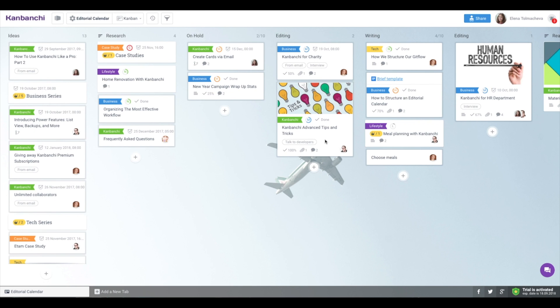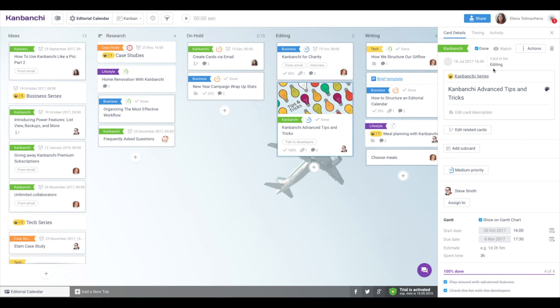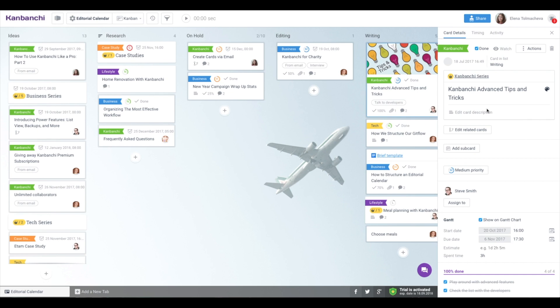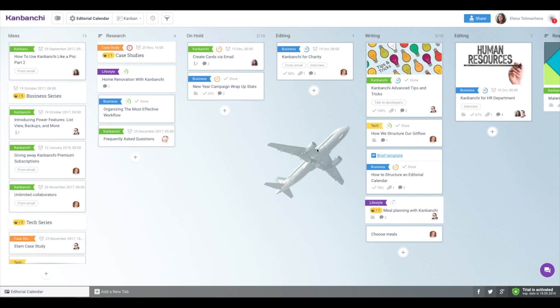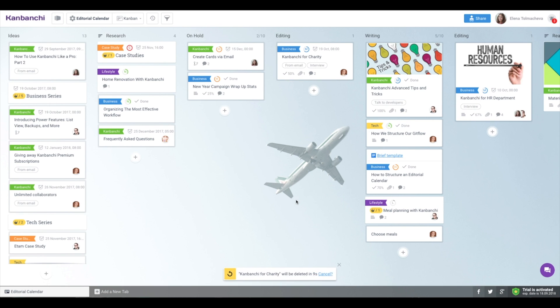Finally, a couple of minor improvements to make actions with cards easier. You can now move a card to another list from card details panel. Cards and lists stay on the dashboard longer before they are removed for 10 full seconds. This extra time allows you to cancel the action if you changed your mind or clicked it accidentally.